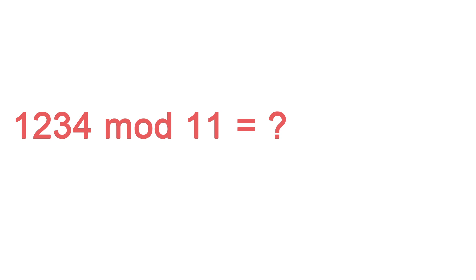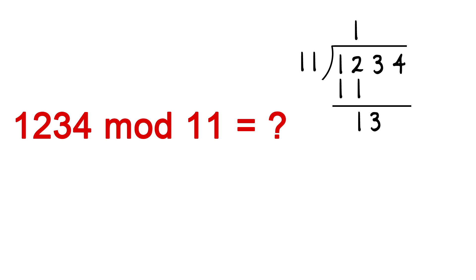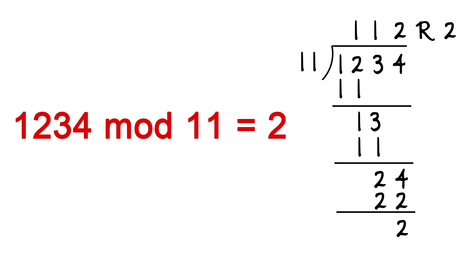For another example, let's try to compute 1234 mod 11. 1234 divided by 11 gives 112 with a remainder of 2, hence 1234 mod 11 is 2.